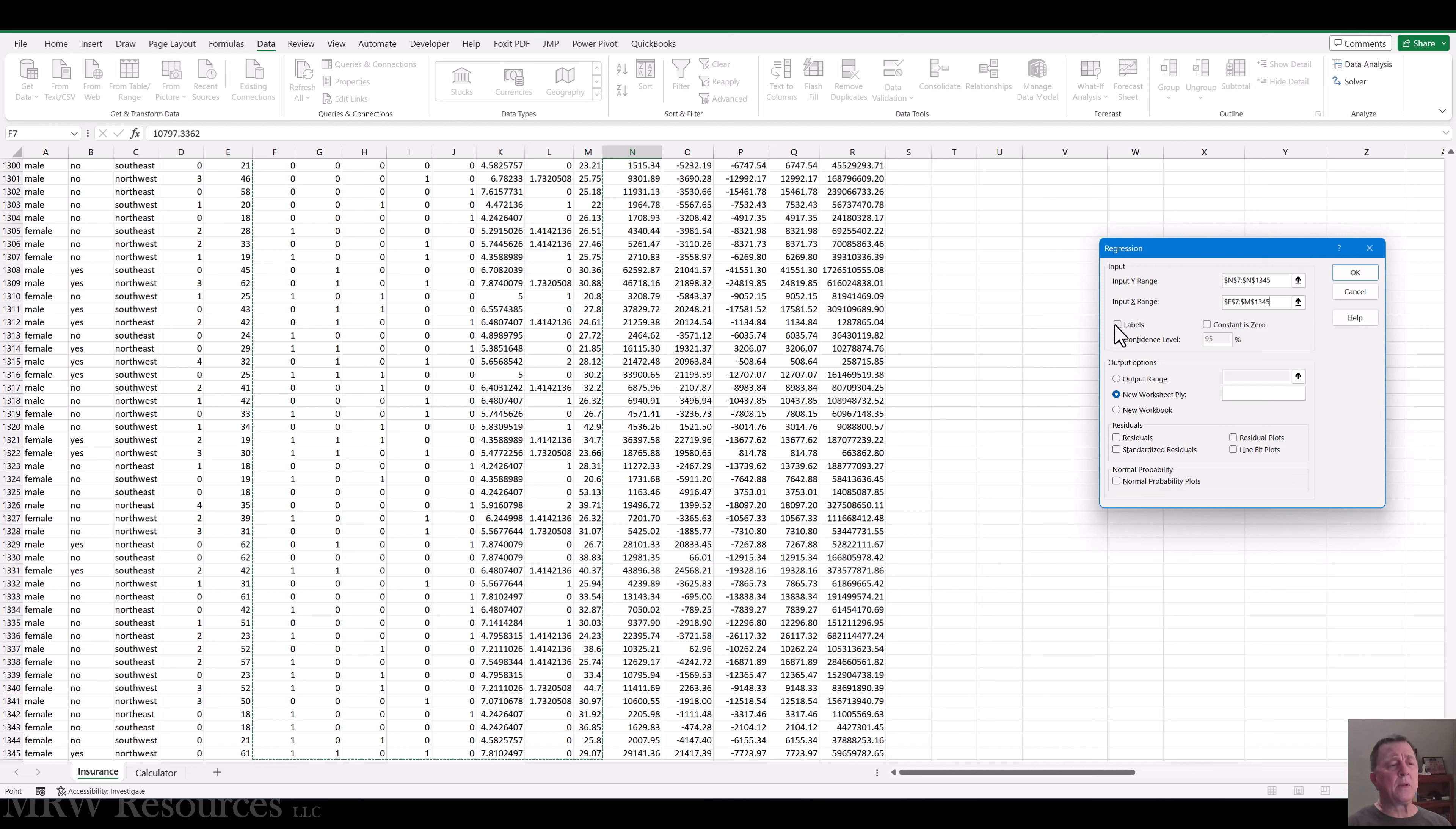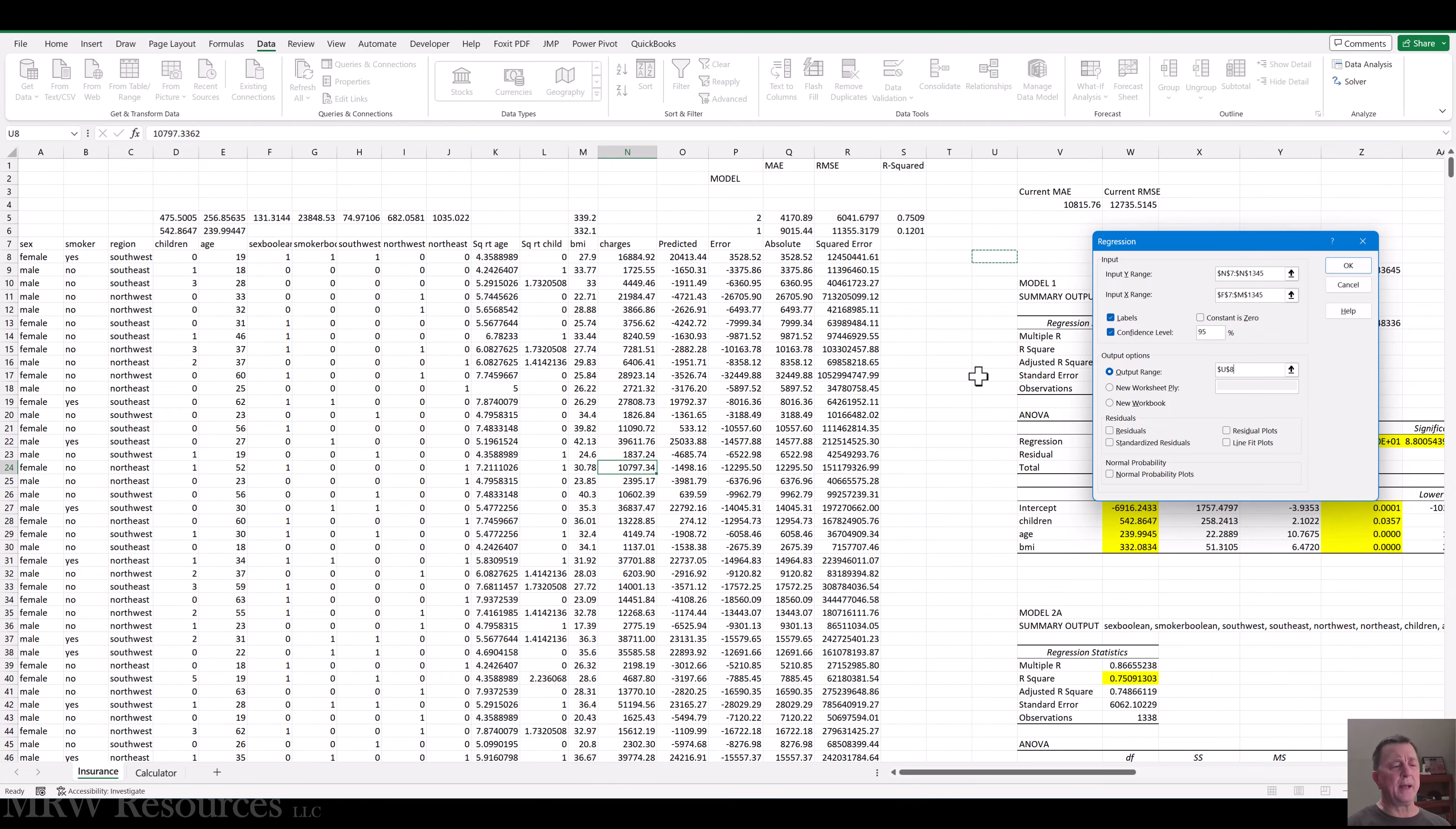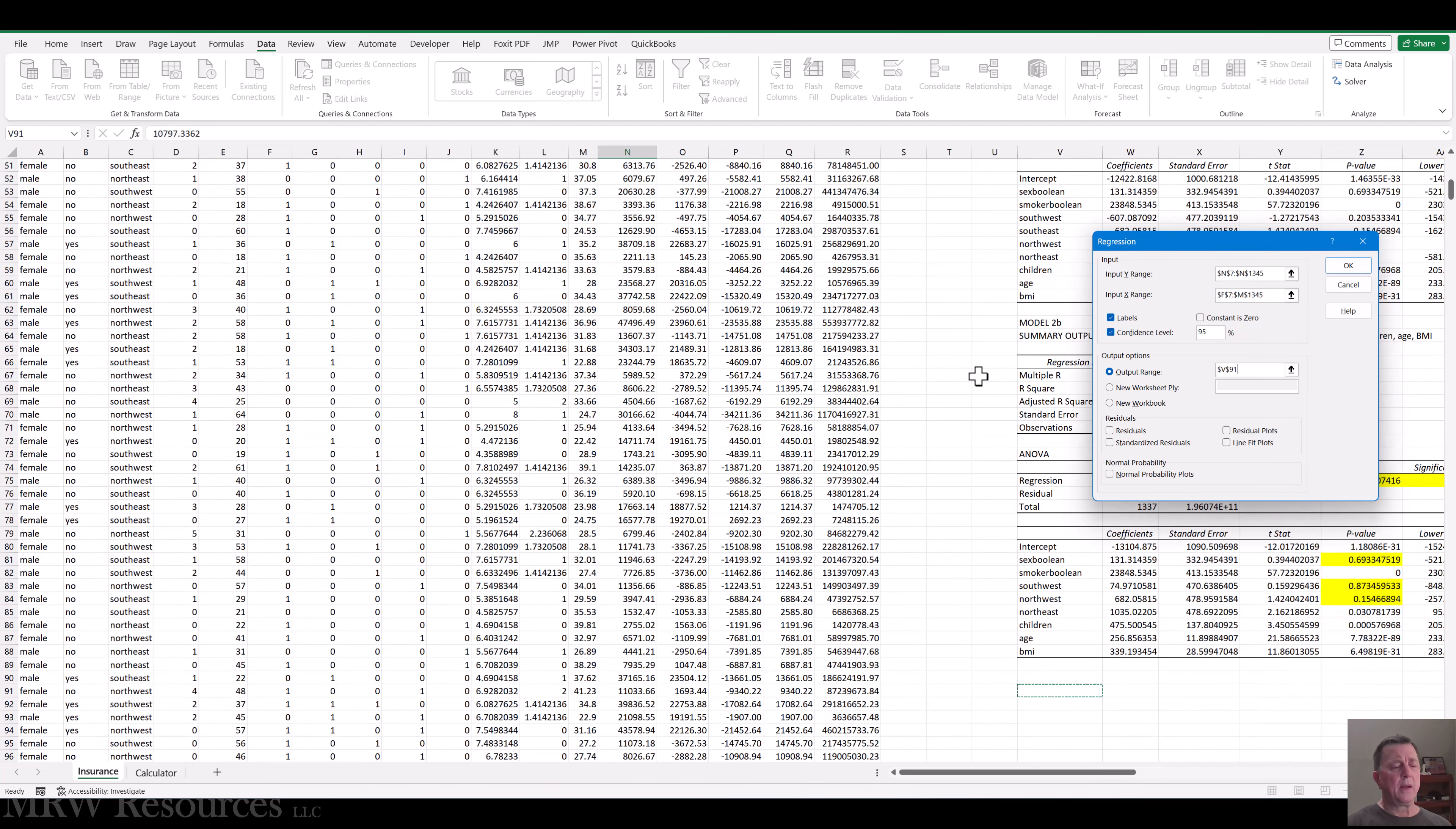Alright, so labels in the first column. Confidence level, sure. Output range will be this predicted area here. Oh, wait a minute. Nope. That's my prediction calculator. I want my output to go down here below my existing models. So I'll just put it right here. Click okay.